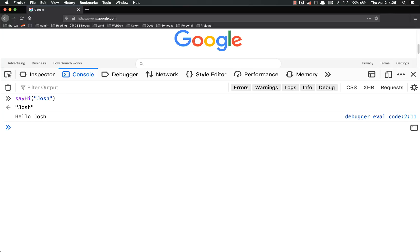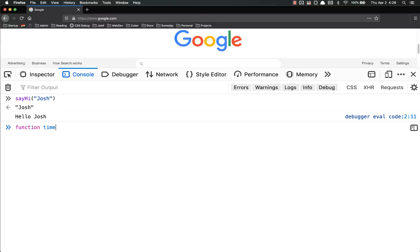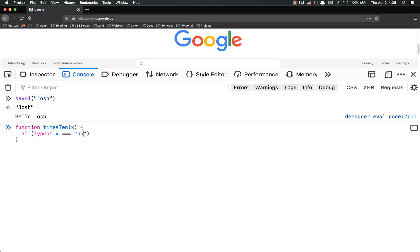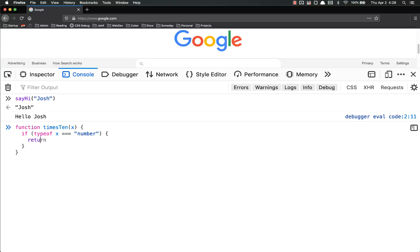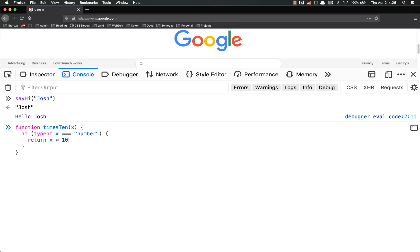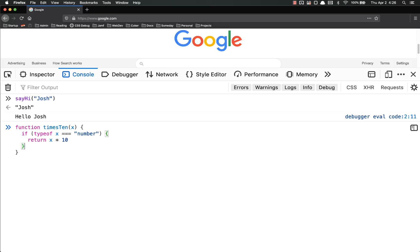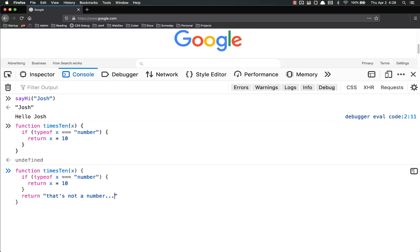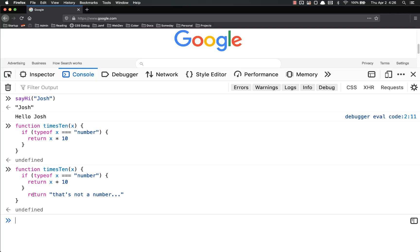One useful convention inside of functions is that you can use if statements to choose between return values. So for example, let's say we wrote a function times 10, and inside of there we're going to put an if statement. If the type of x is number, so in other words, if x is a number, return x times 10. Now notice, I did not have to put an else here.